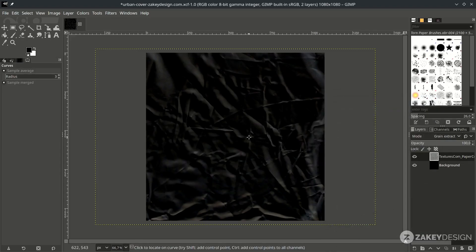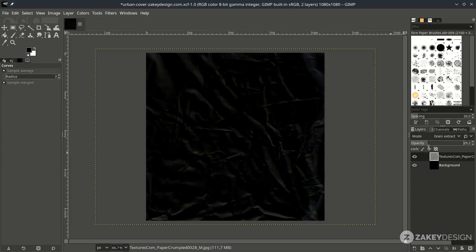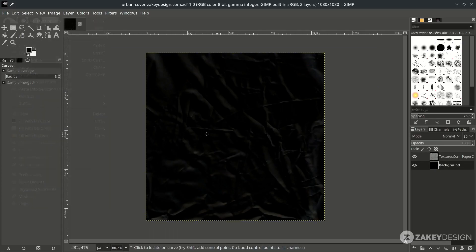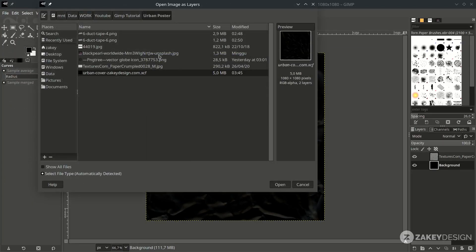You can turn down the opacity — this is too much, so slide it down. Then bring up the picture by going to File > Open as Layer and choose it.